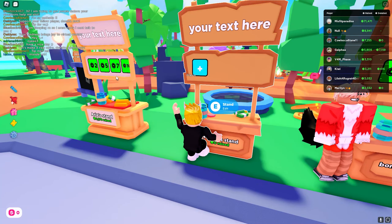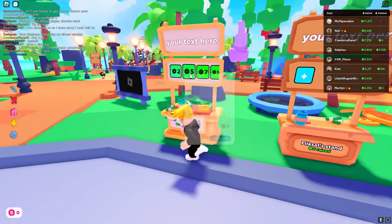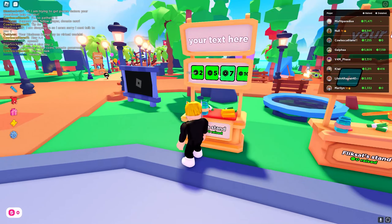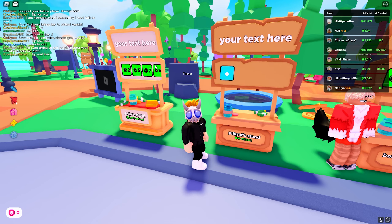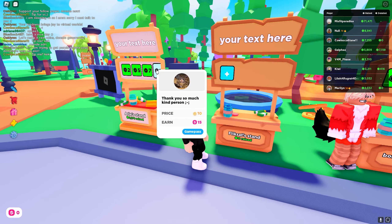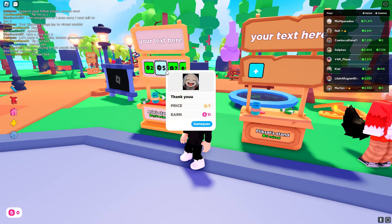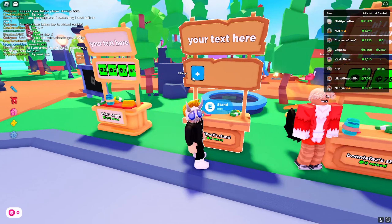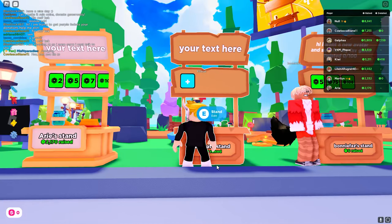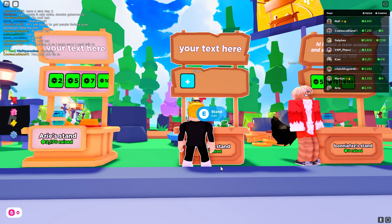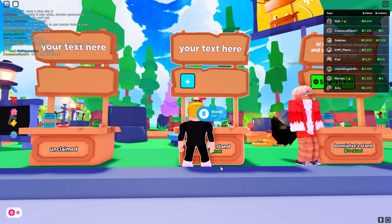Now all you have to do is edit and put some buttons like this right here. But when it's your first time getting a stand in Please Donate, you won't be able to add these buttons. In this video I will show you how to add them. You can also put a text right here above, and in order to do that, just hold E.